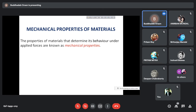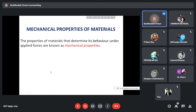Mechanical properties are those properties of materials that determine the behavior under applied force. When you apply some force on a material, there will be certain changes in the material. Depending on the type of material, you can observe different types of changes and different values for the mechanical properties. You should first know how each and every mechanical property is defined.